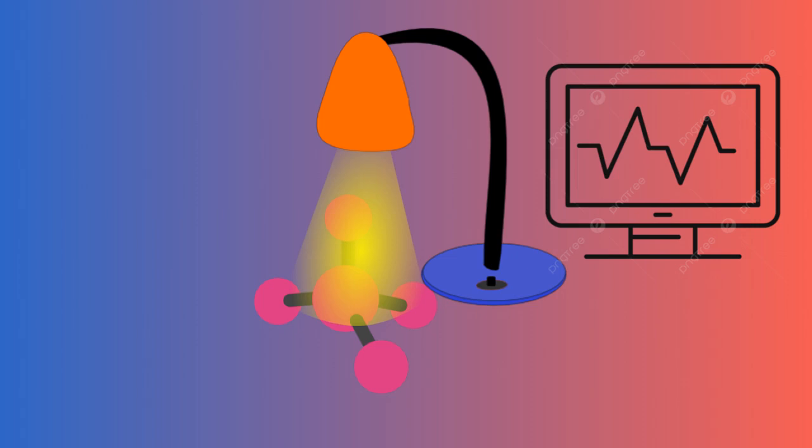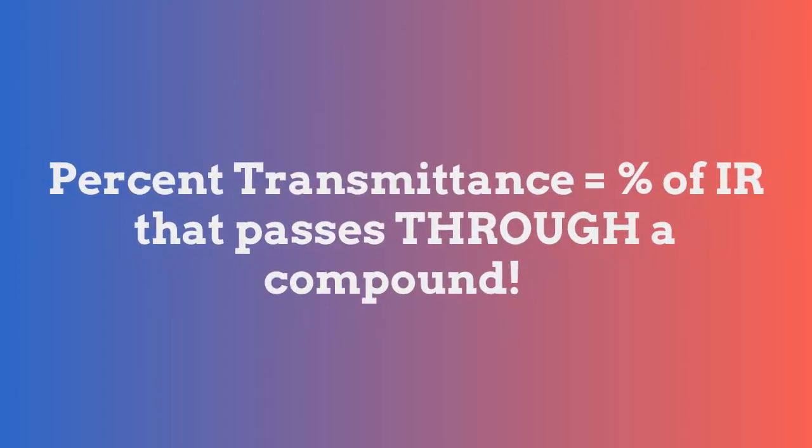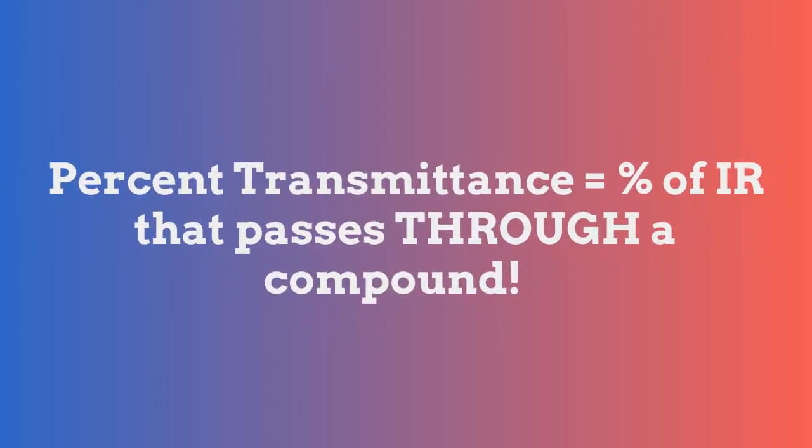An important measurement within IR spectroscopy is percent transmittance, which is just the percentage of infrared radiation at a specific frequency that passes through a compound.